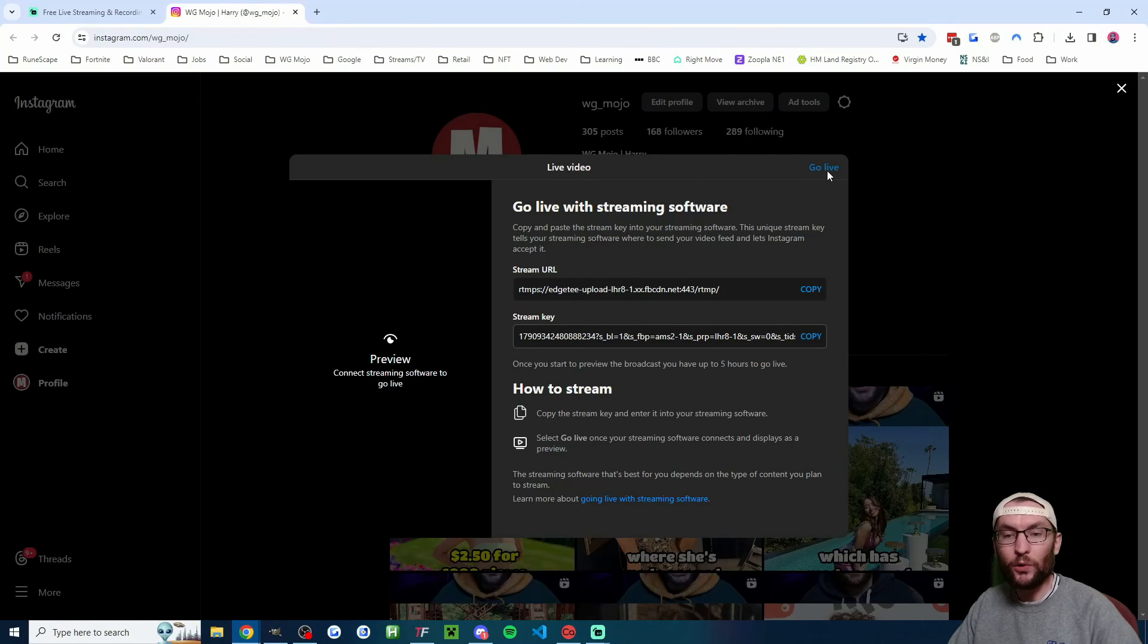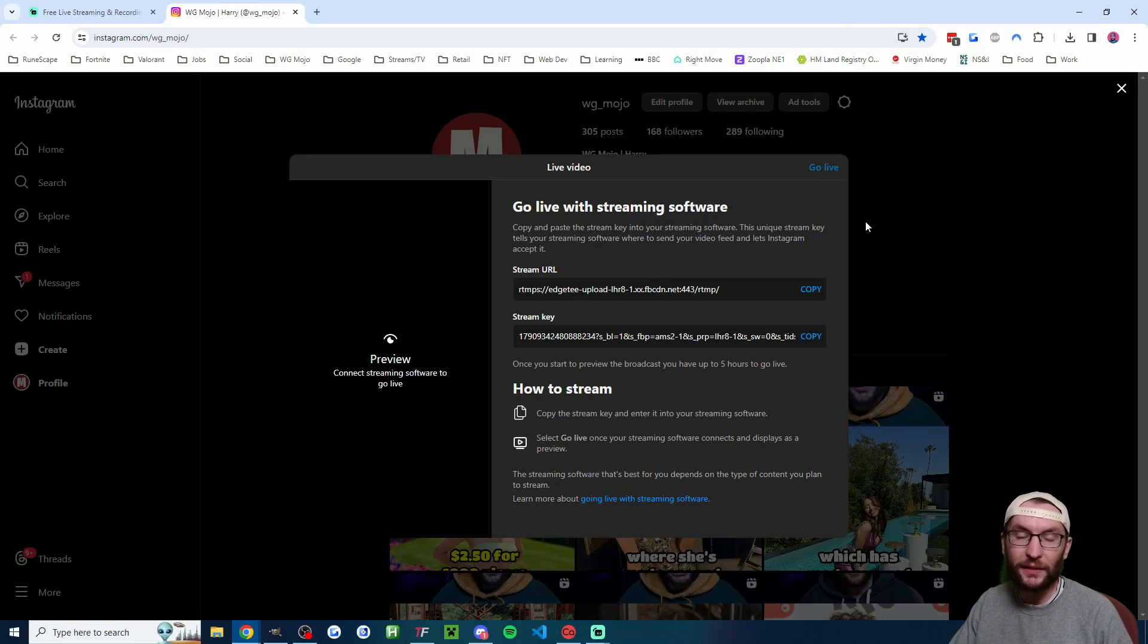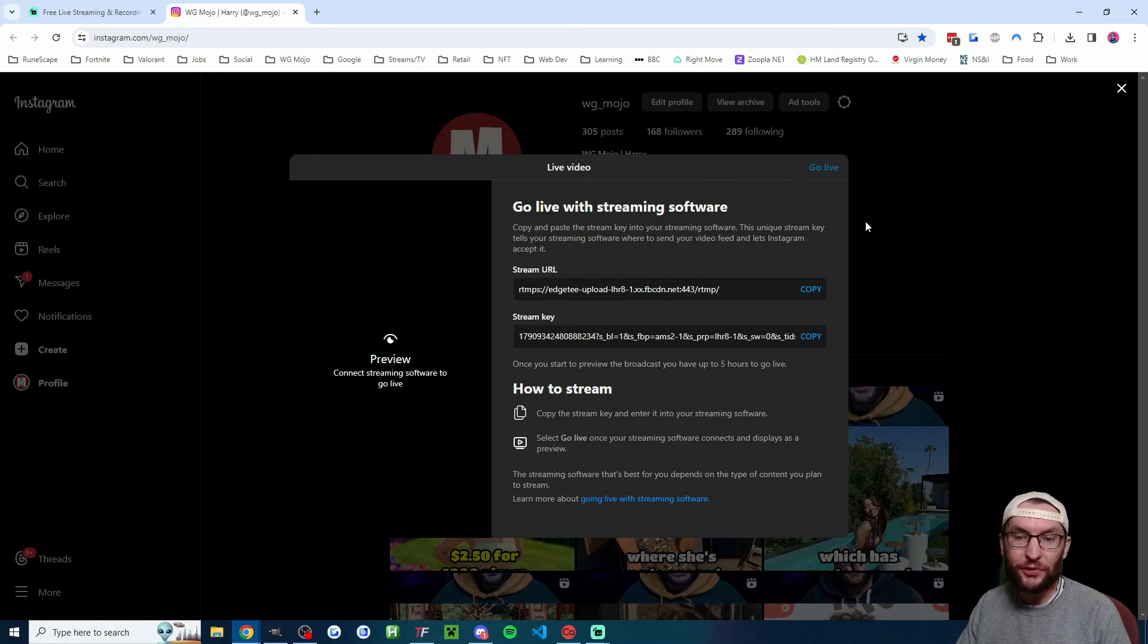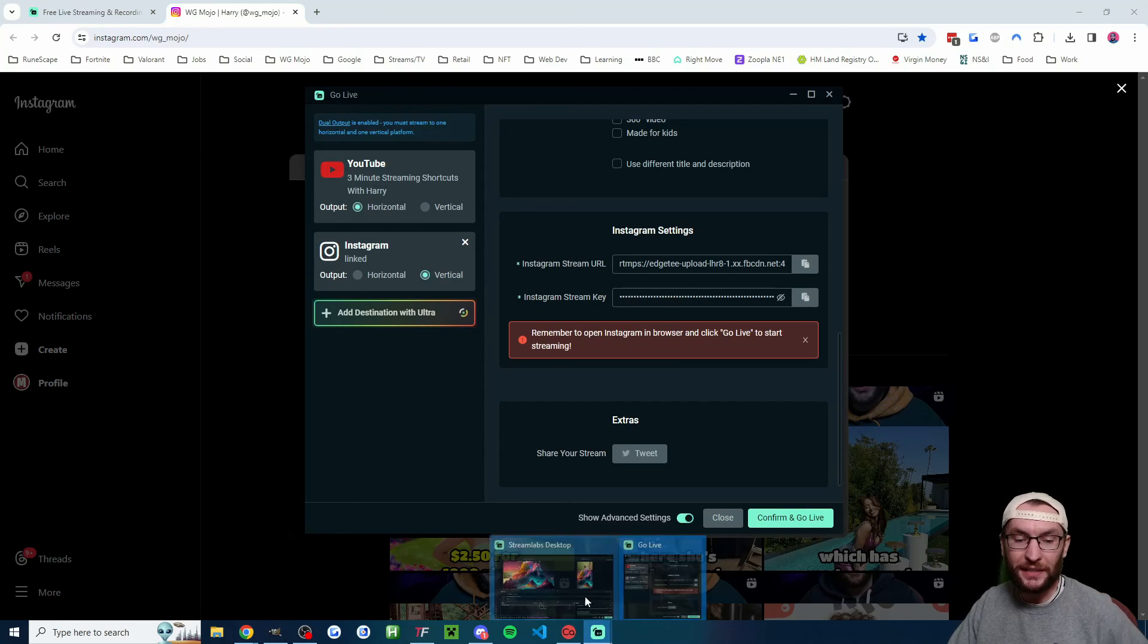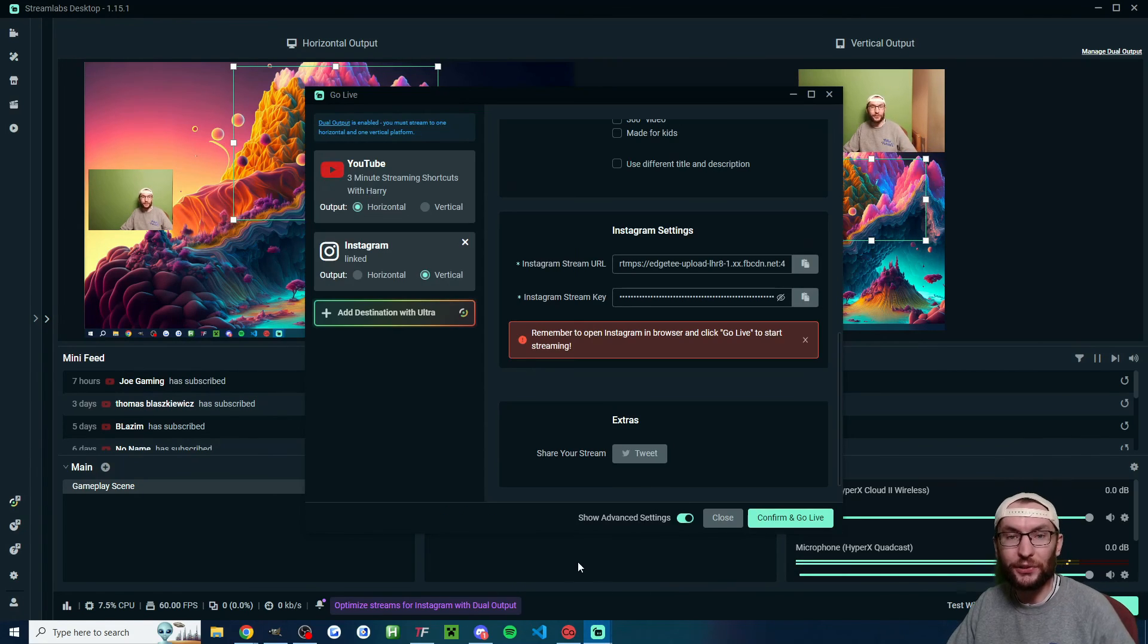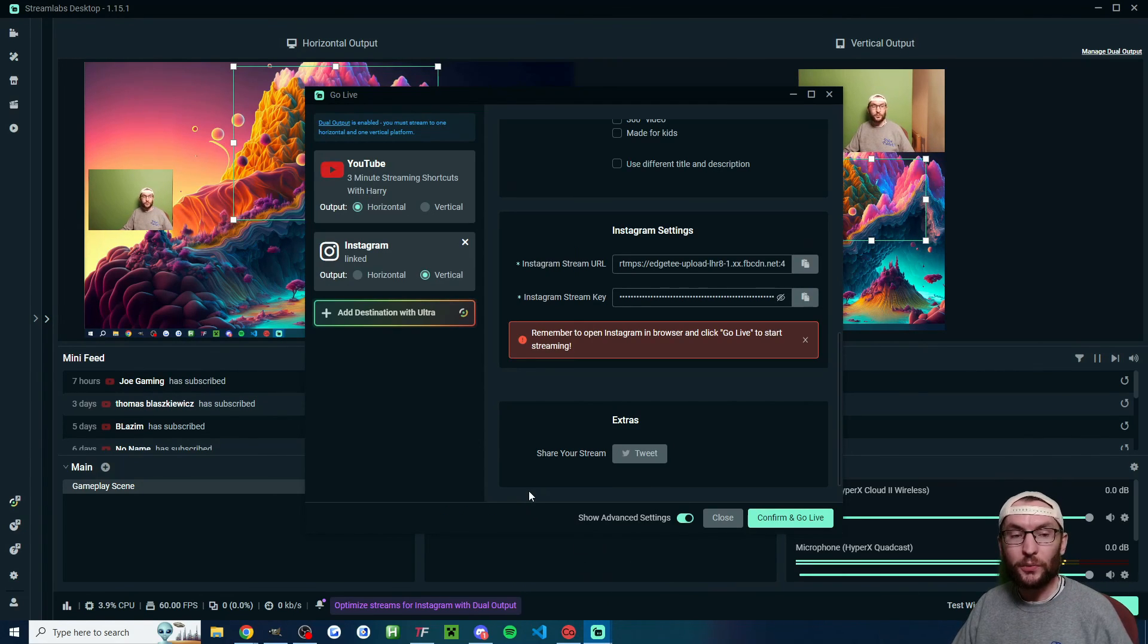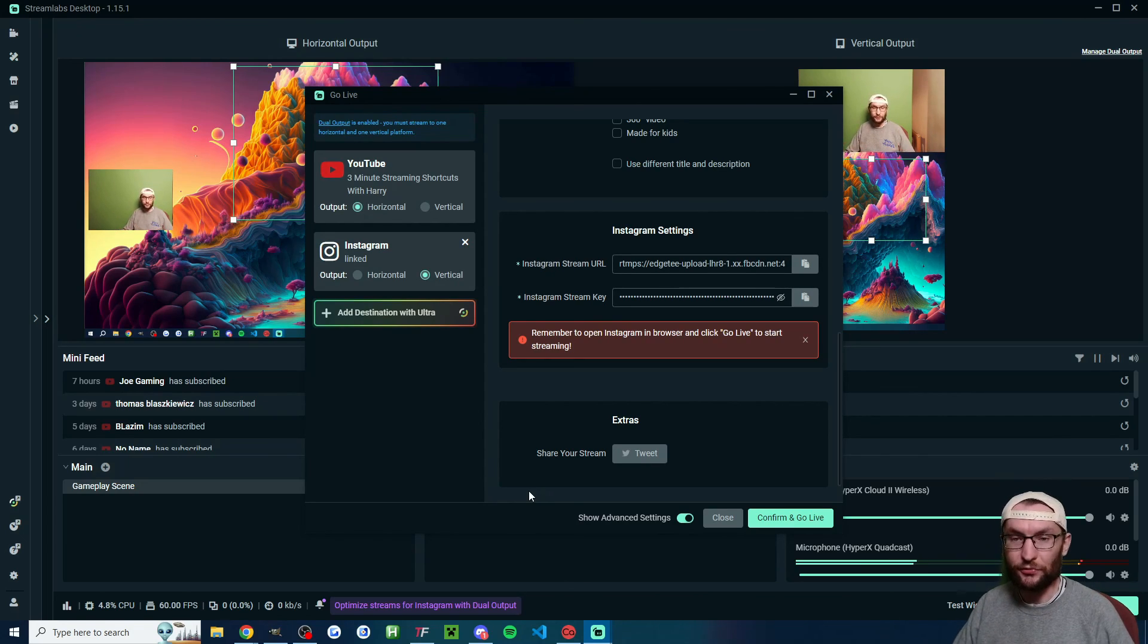But for Instagram, once you're live, you'll also have to hit this go live button, which you can see in the top right corner of the Instagram settings as well. You'll have to end your Instagram stream here and inside Streamlabs as well. That's just the way Instagram is. It's quite new when it comes to live streaming. Once you're live, it should pop up your YouTube chat inside Streamlabs.